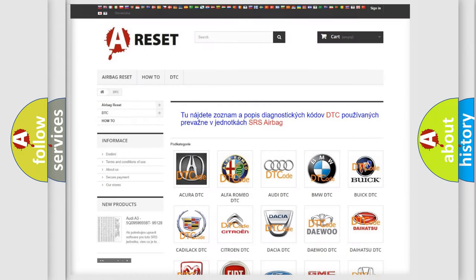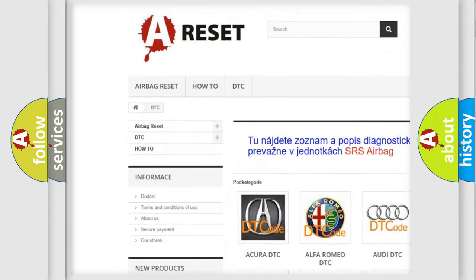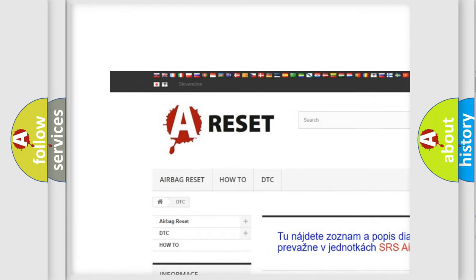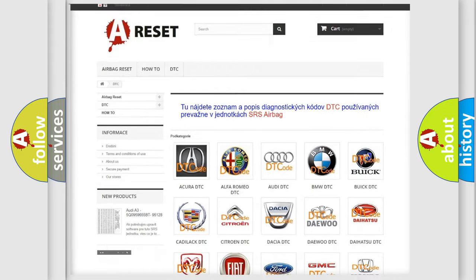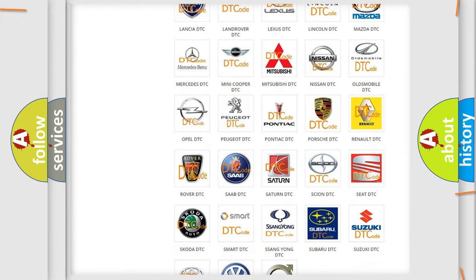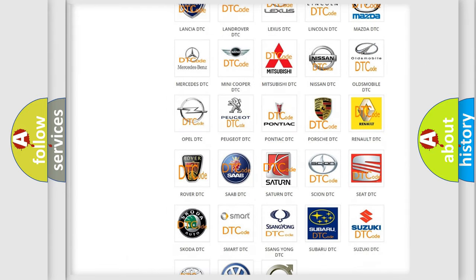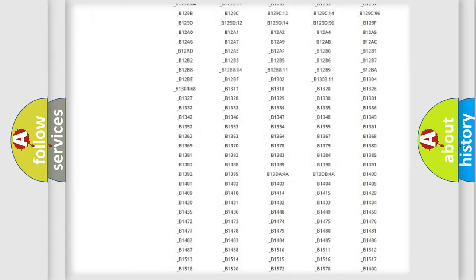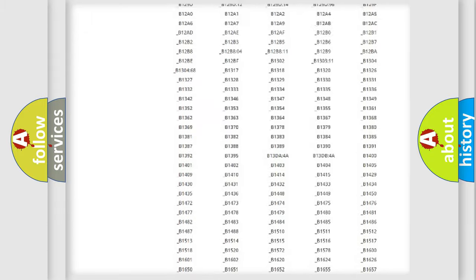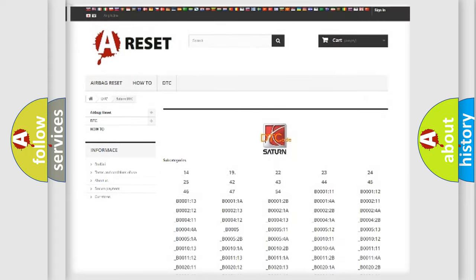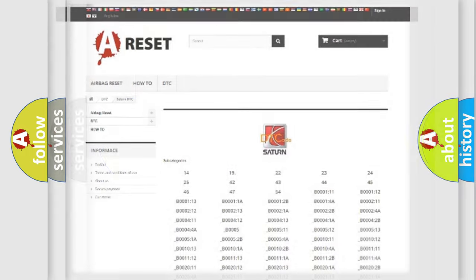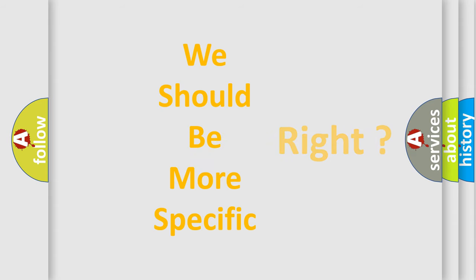Our website airbagreset.sk produces useful videos for you. You do not have to go through the OBD2 protocol anymore to know how to troubleshoot any car breakdown. You will find all the diagnostic codes that can be diagnosed in Saturn vehicles, and many other useful things. The following demonstration will help you look into the world of software for car control units.